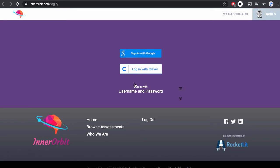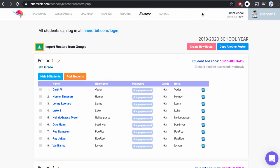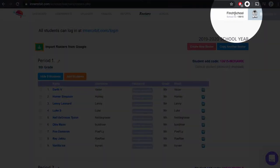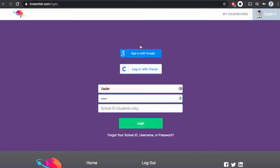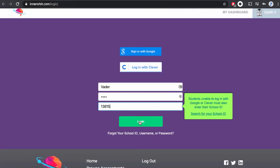If your students are using usernames and passwords and do not have Google email addresses, they'll enter their username, their password, and as a teacher, you'll need to share with them their school ID. This is found in the top right corner of your account. In this case, my school ID is 13615. Students will enter that in and click login to log into their account.